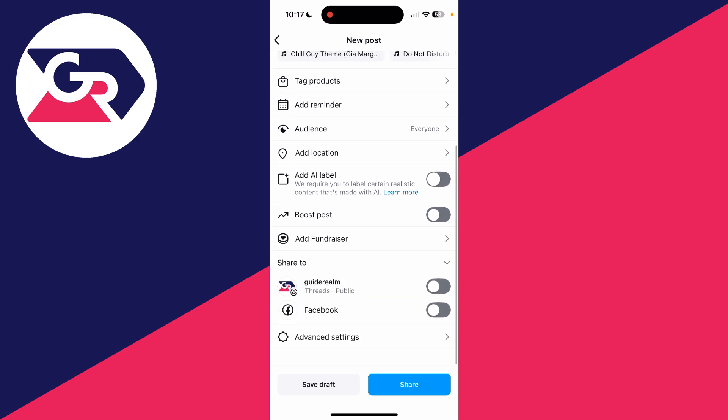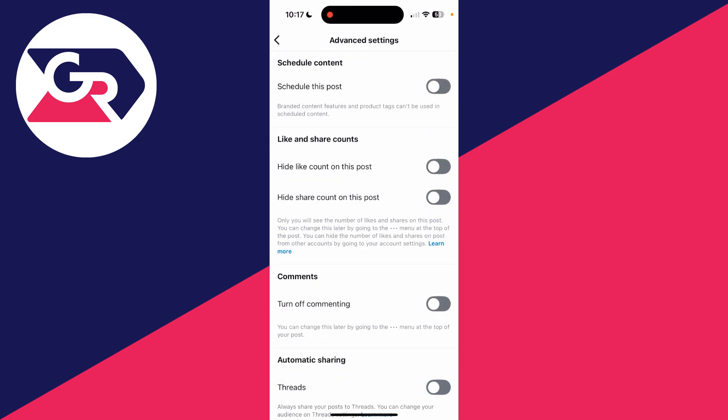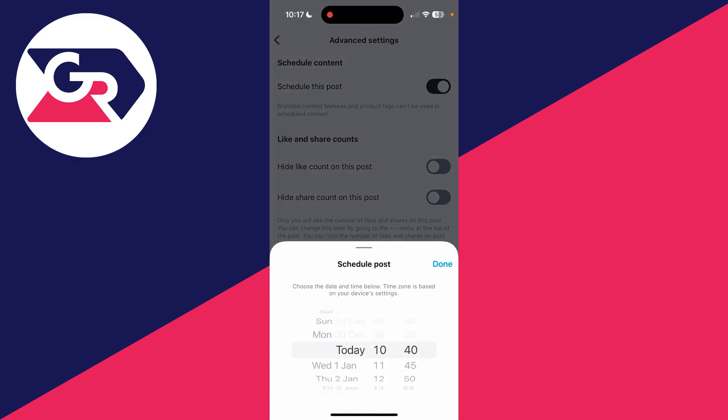At the top you'll see the option schedule this post. You can switch that on and you can then choose when you want it to be posted.